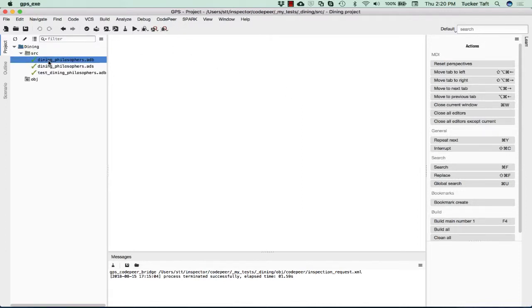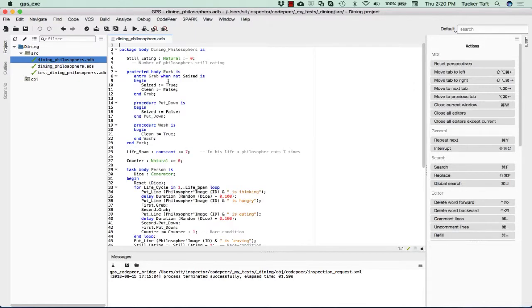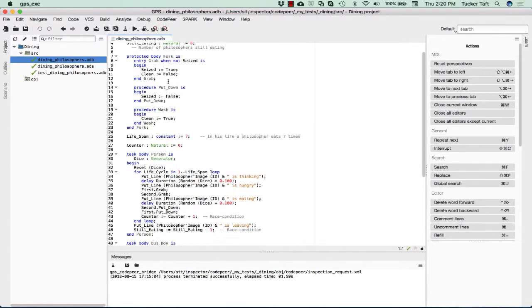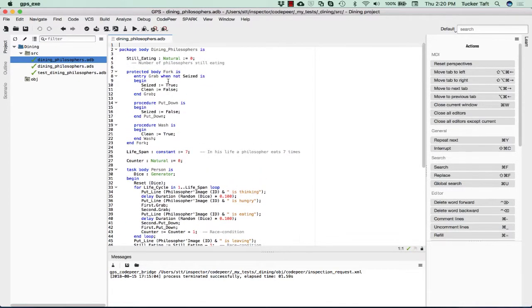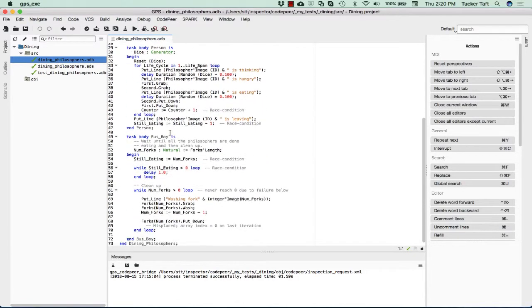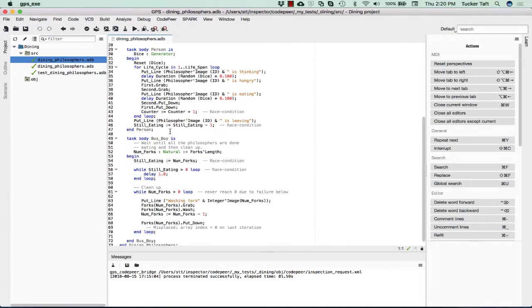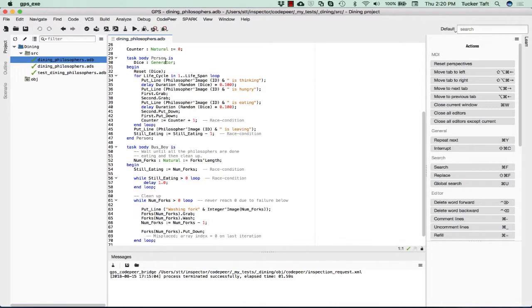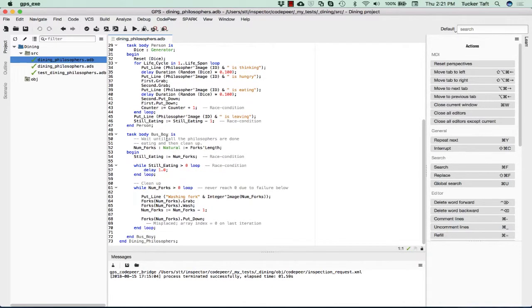Here's the implementation in Ada of a Dining Philosopher. We have a fork, which is a shared protected object, and we have a philosopher represented as an instance of this type person, and then we have a busboy whose job is to clean up.